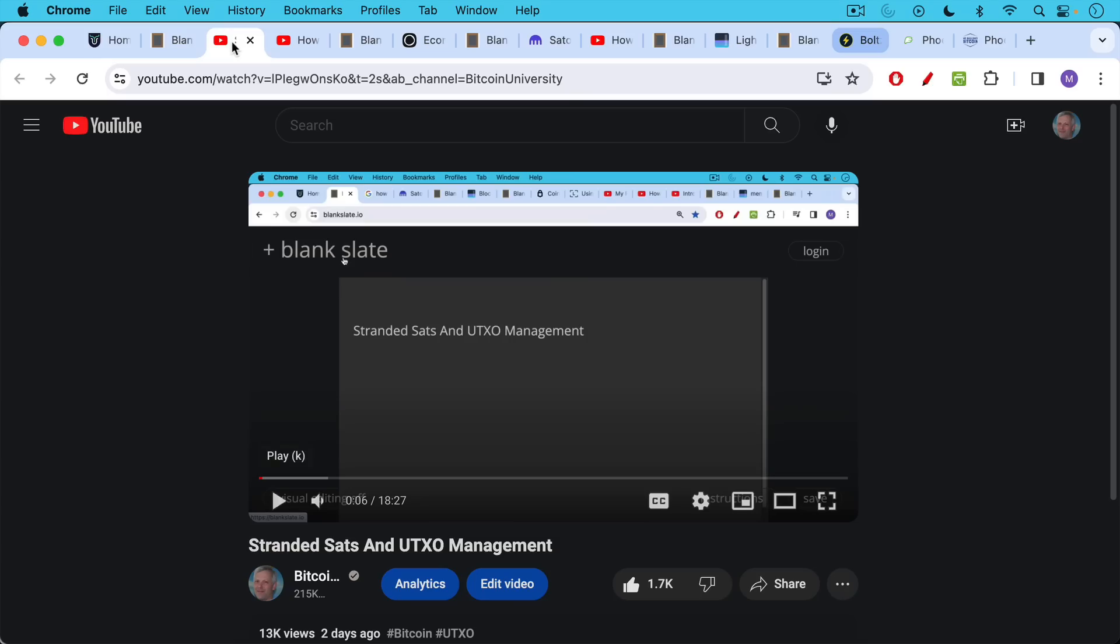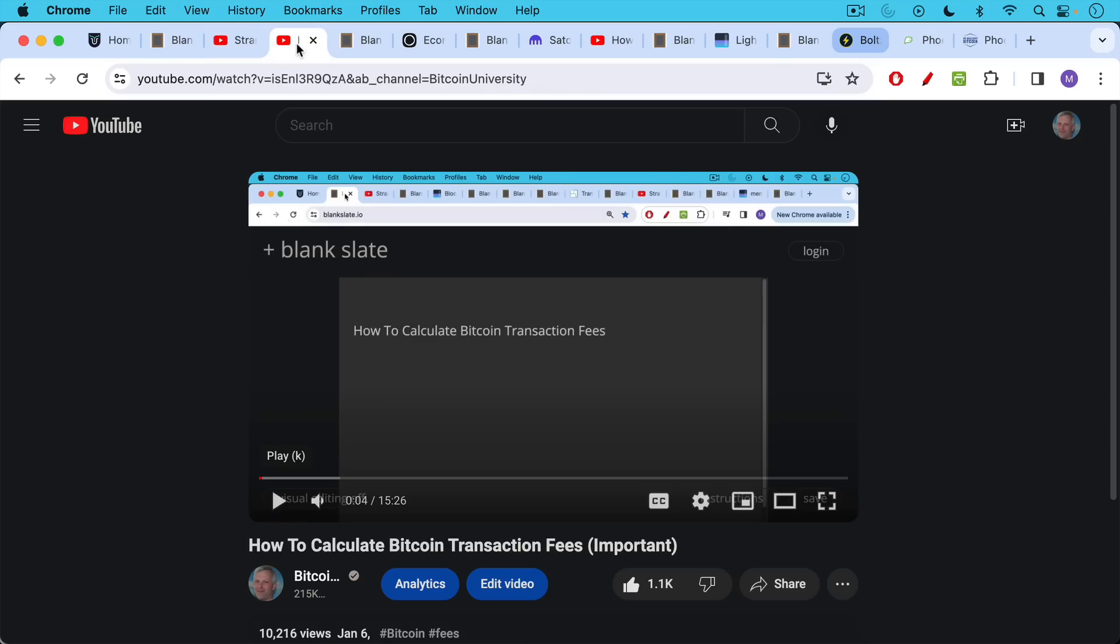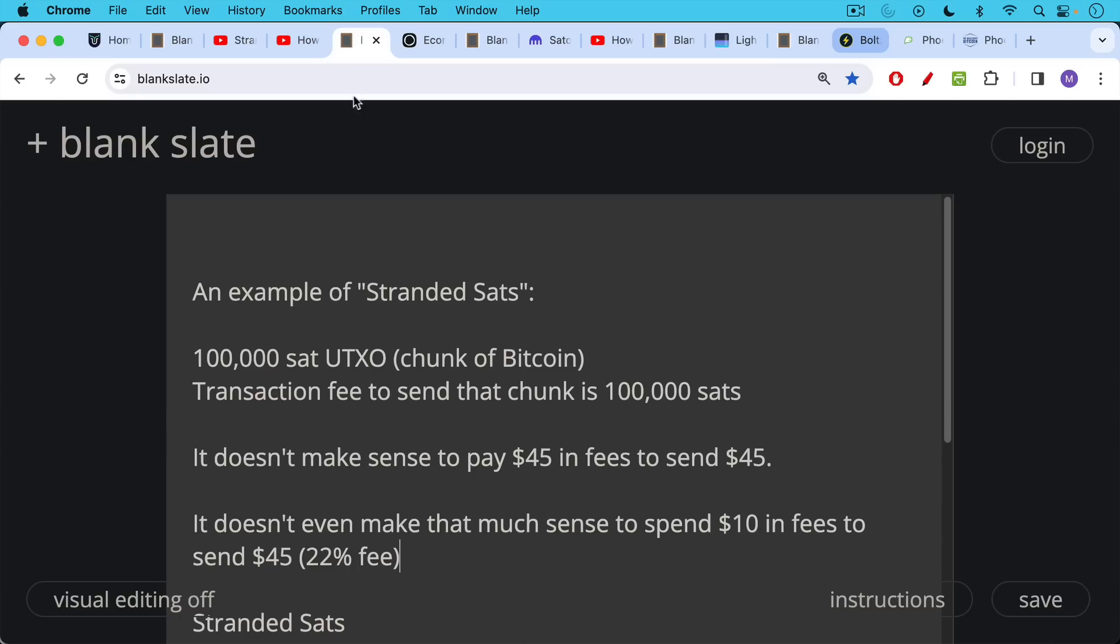If you haven't been following the channel, you should go back and watch the last two days of videos on stranded sats and UTXO management. It's actually much more important and interesting than it sounds, followed up by how to calculate Bitcoin transaction fees.